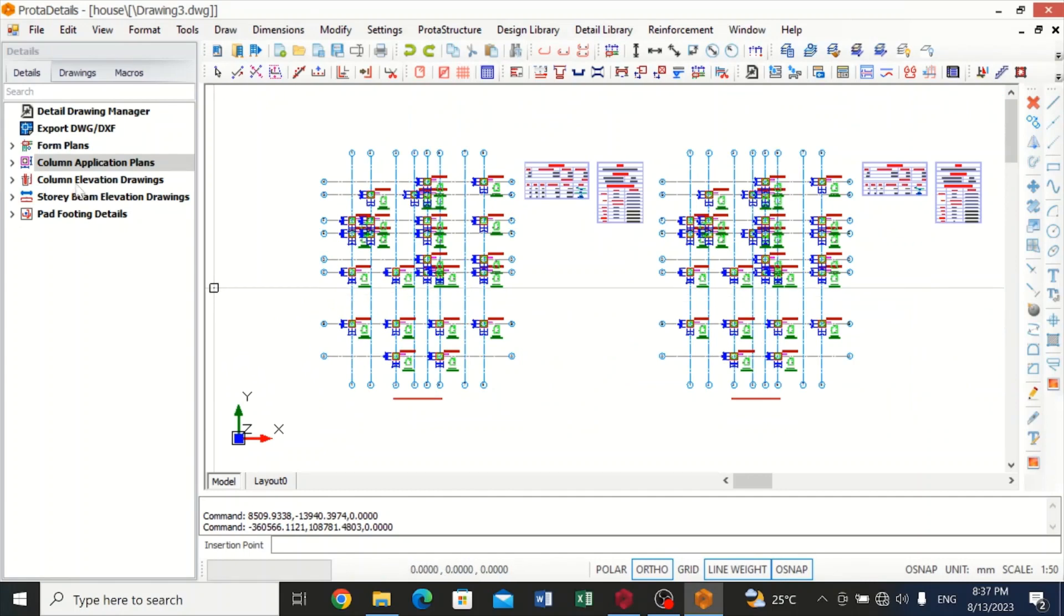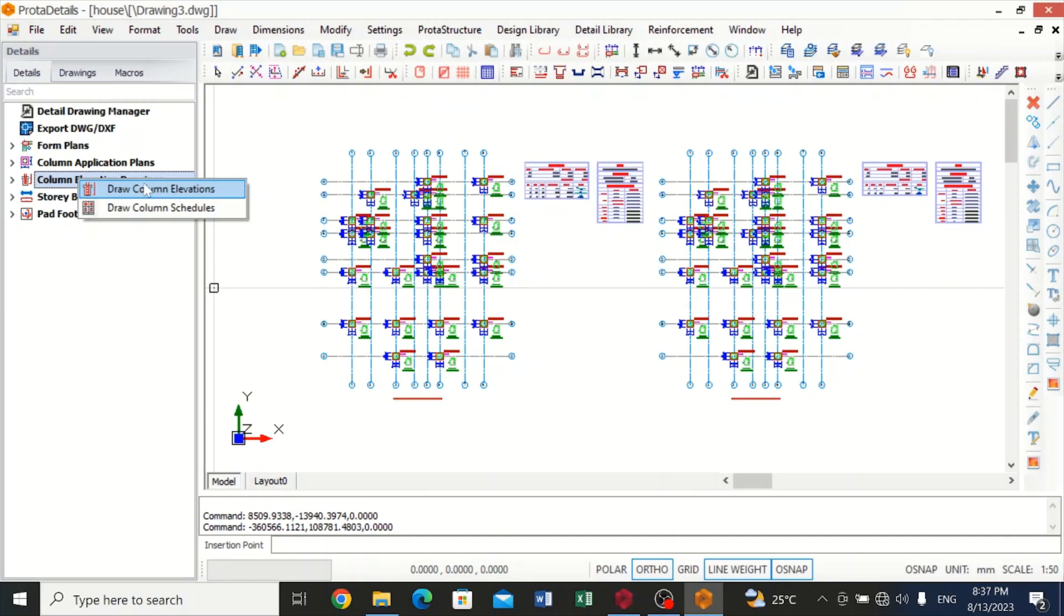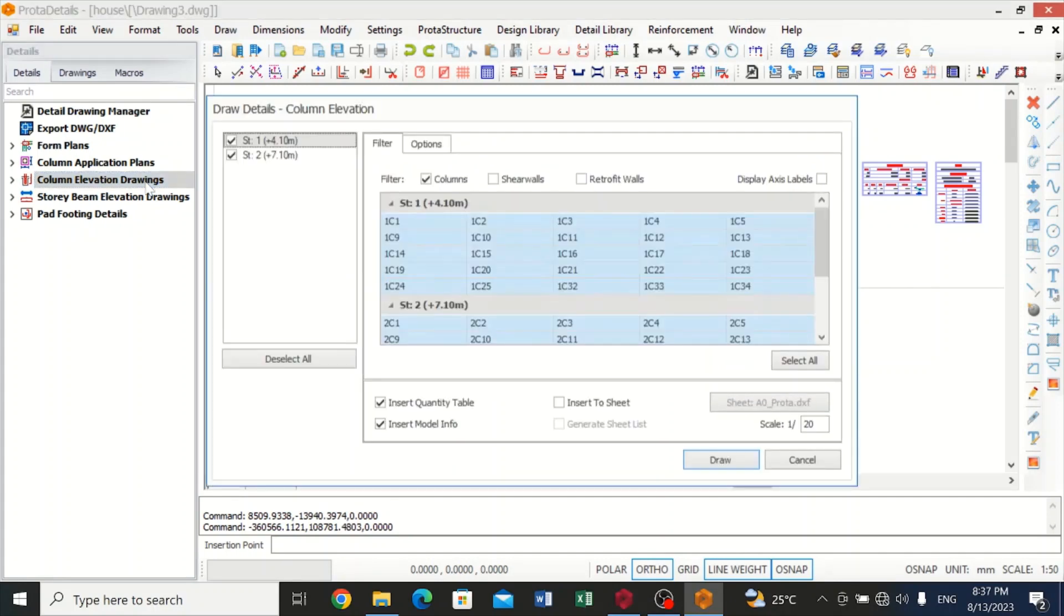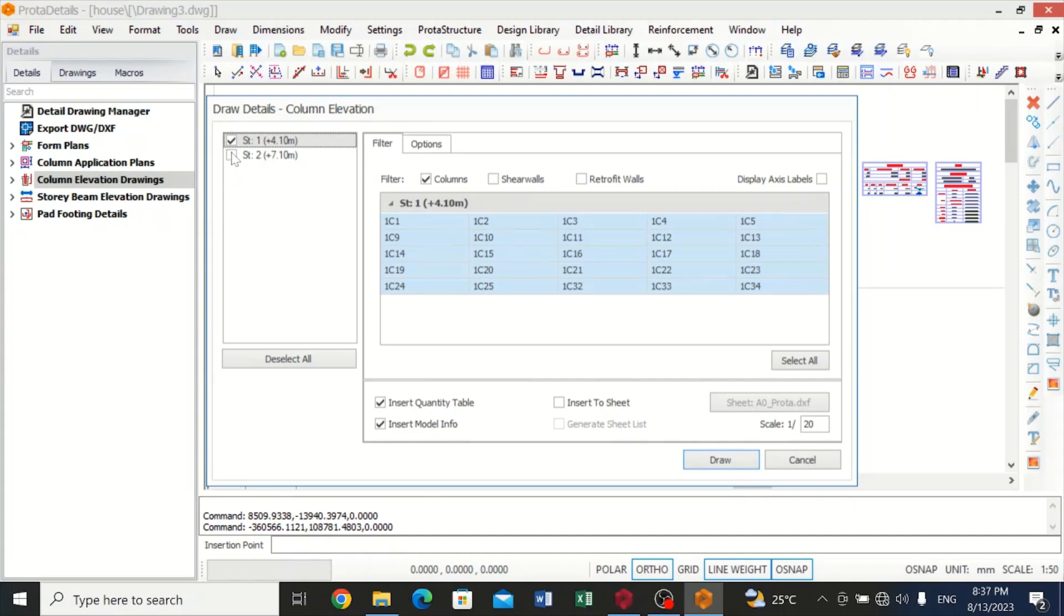So let's go to column elevation drawing. Now I'll click on draw column elevation. You can either pick story one or story two, any way you like, but I love to pick one after the other. So this is story one, and then I'll insert it to sheet and then I'll draw.